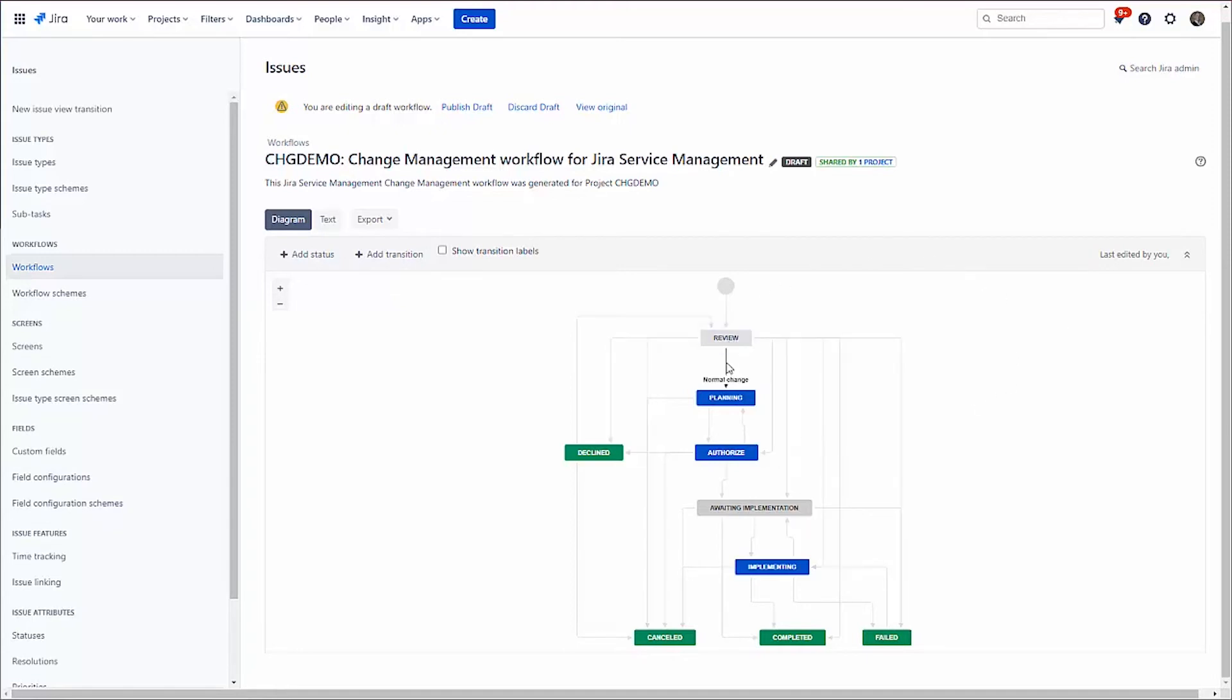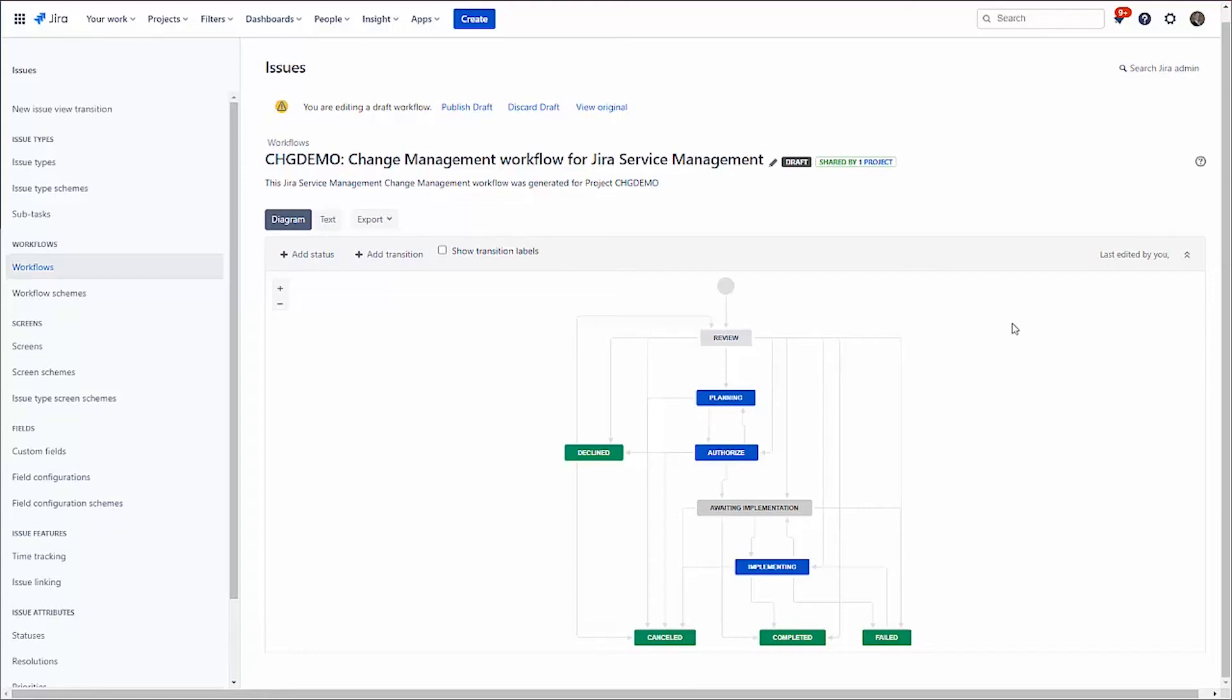It's got the ideas of planning, authorization, change approval boards and so forth. And in fact, right in here, I can see I've got the idea of a normal change, standard change and emergency change, which basically maps on to the ITSM standards: normal needs approval, standard pre-authorized and emergency is an emergency.